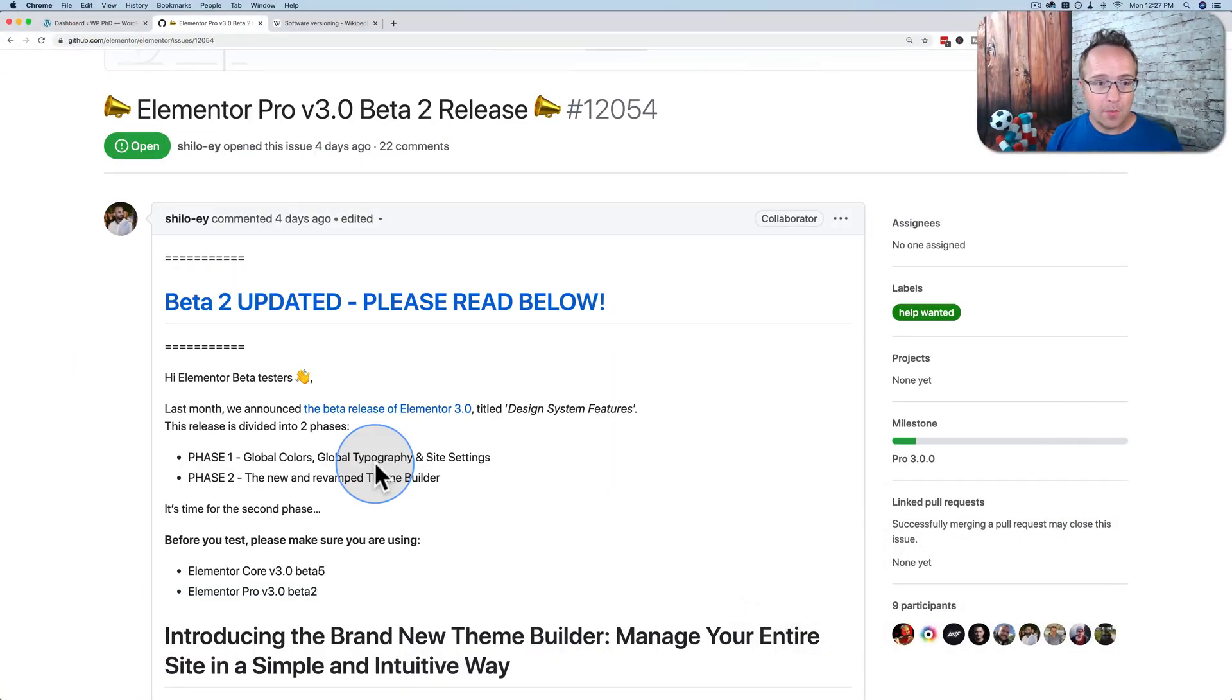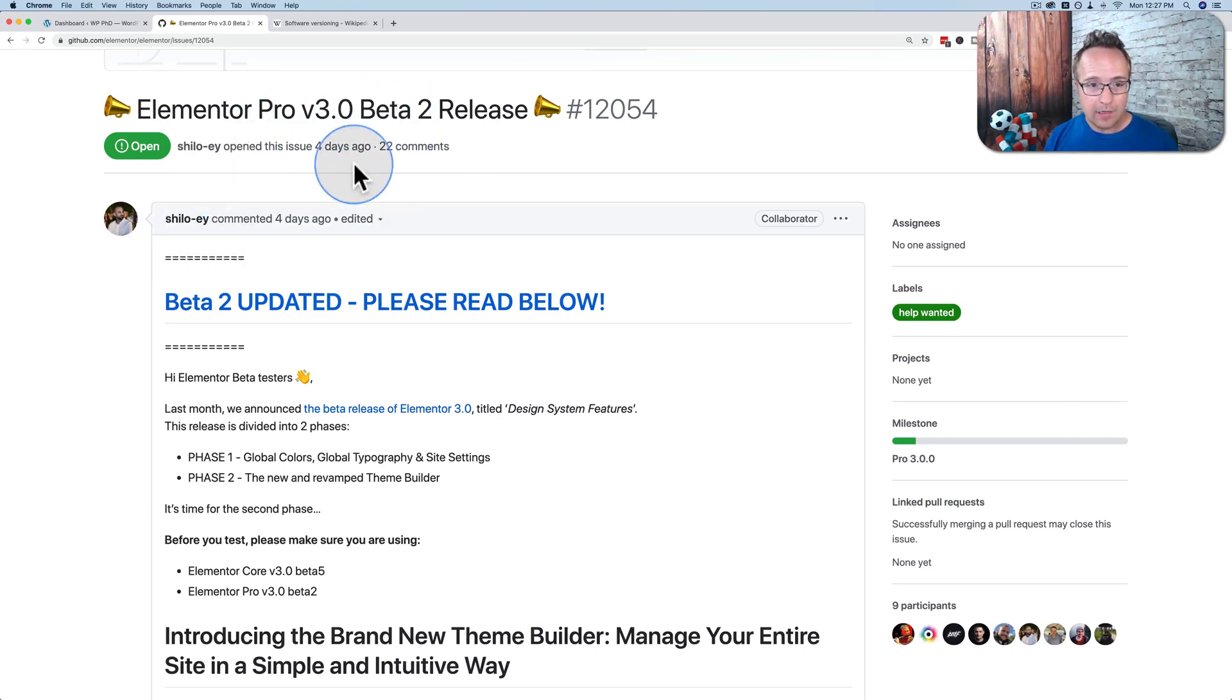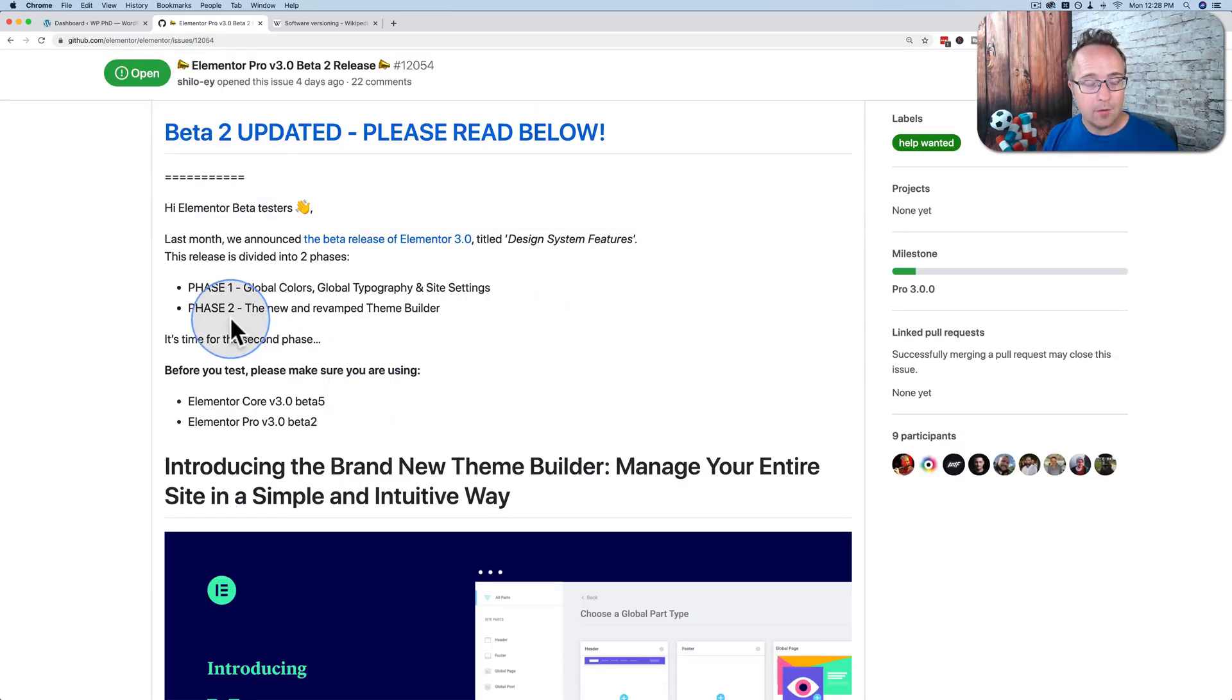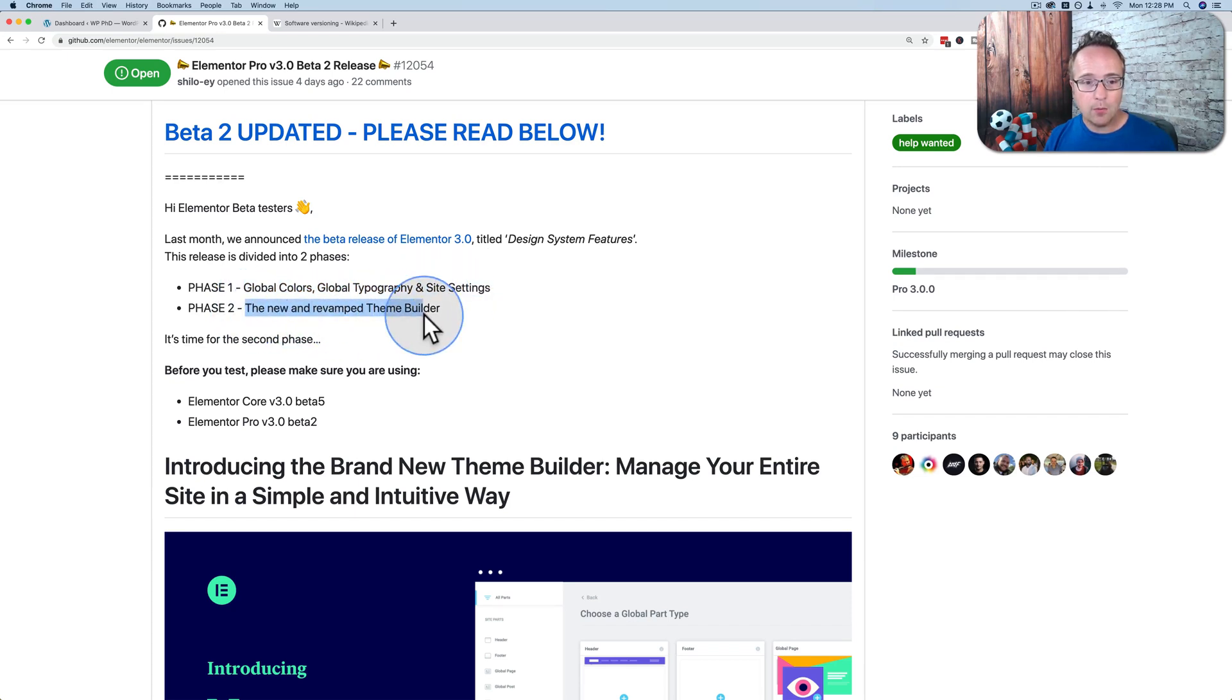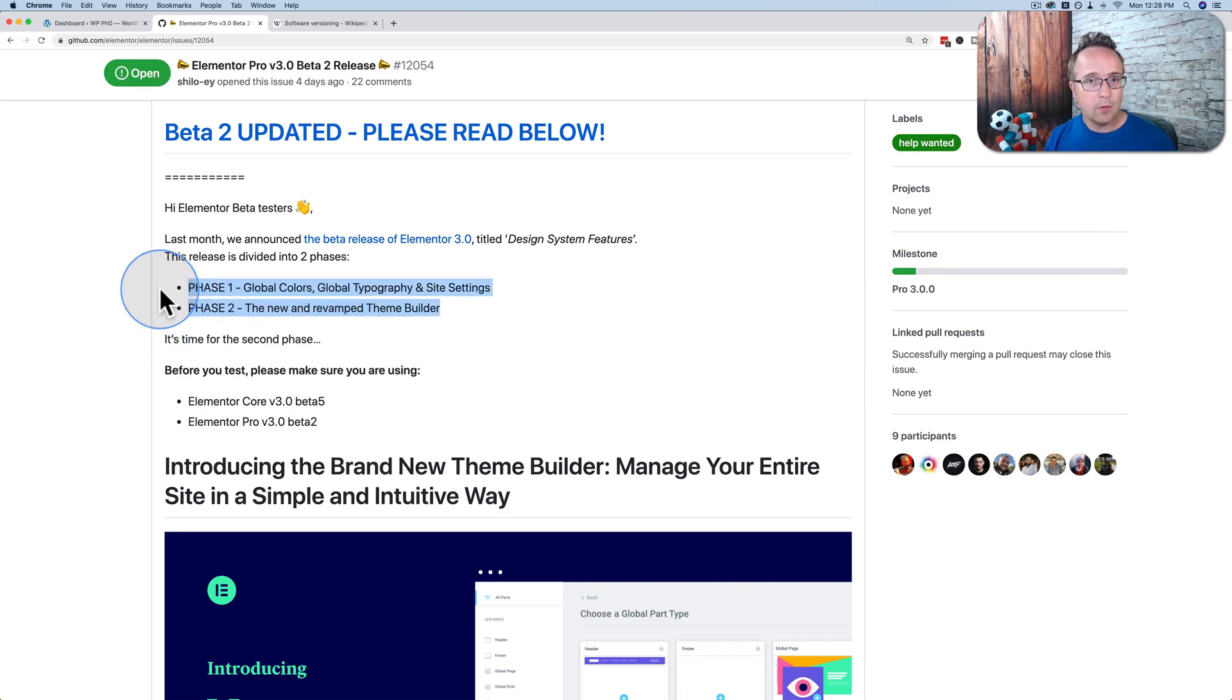As of four days ago on the Elementor GitHub page, version 3 beta 2 was announced. I've linked to this page in the description if you want to check it out yourself. Basically version 3 is going to give us improvements to global colors, global typography, and site settings, and a new and improved and revamped theme builder. These are things that are great to have, but they're not exactly innovations. They're just improving things that are already there.